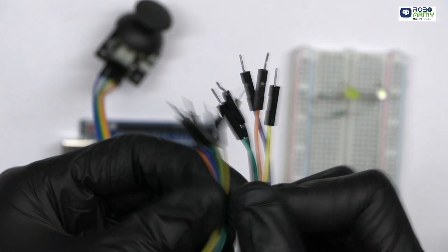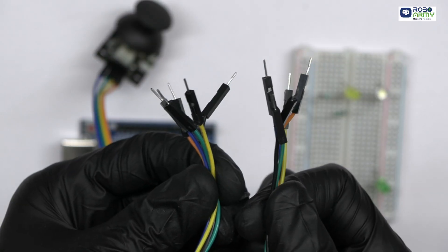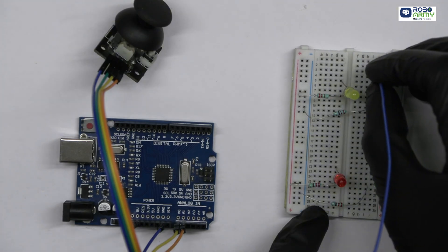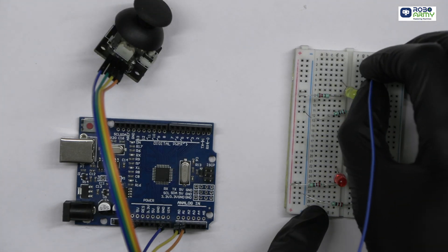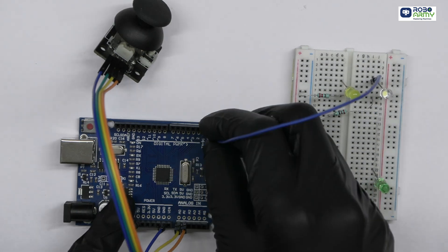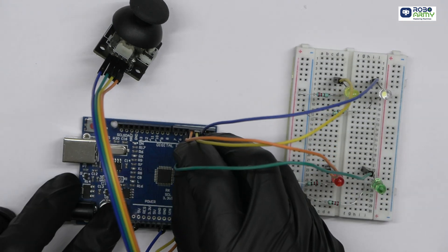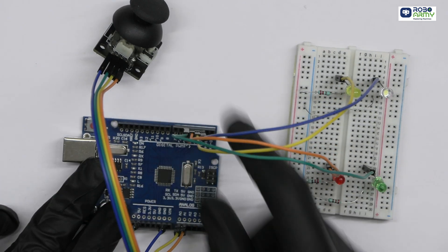Using male-to-male jumper wires, connect each LED's longer leg, that is anode, to pin 2, 3, 4 and 5 on the Arduino.